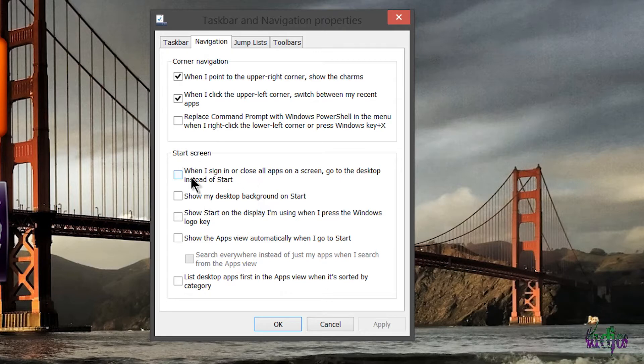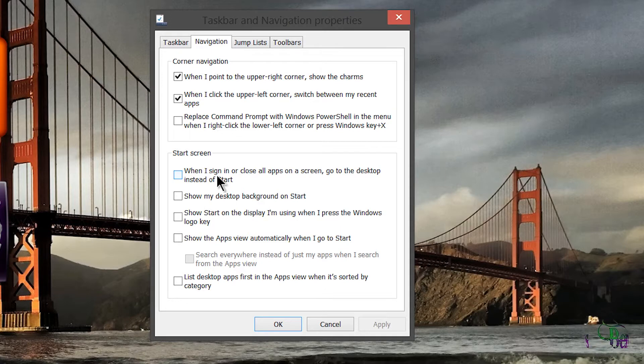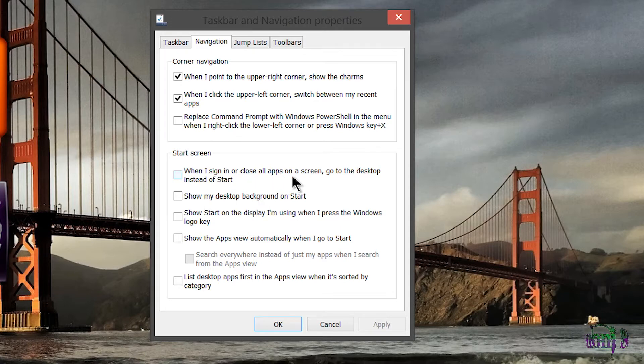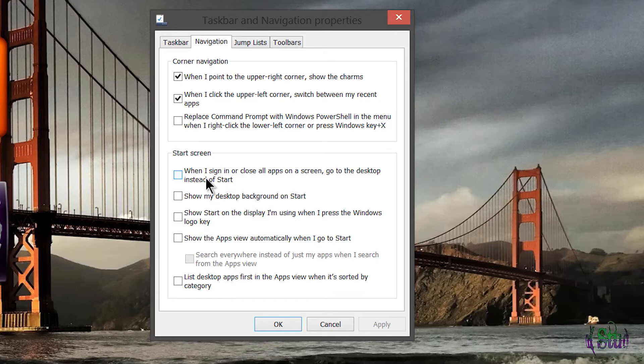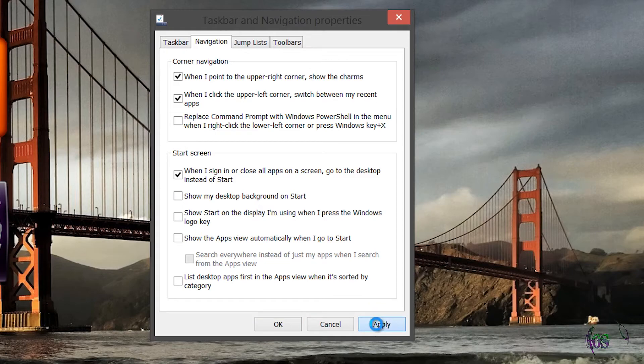The one we're interested in right now is the first one here that says when I sign in, or close all apps on a screen, go to the desktop instead of start. To boot directly to desktop, all you have to do is simply check this box, click Apply, and you're all set up.